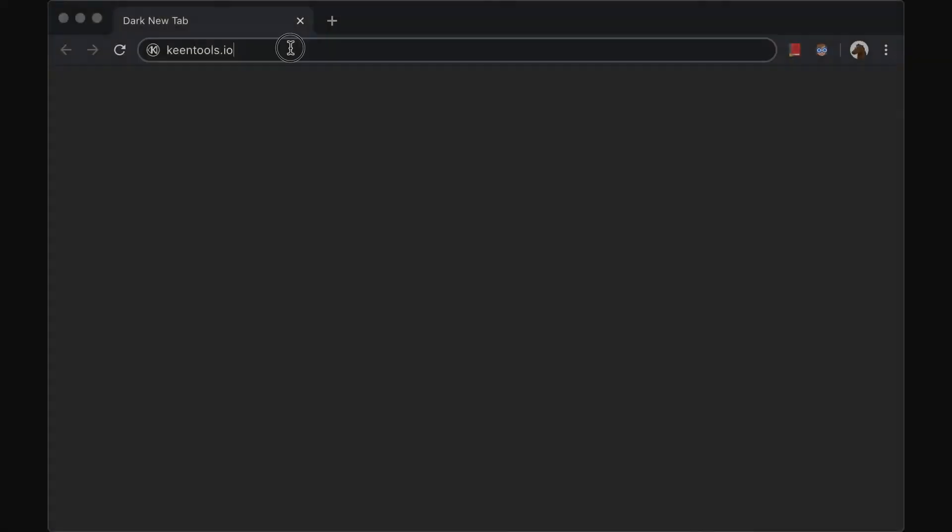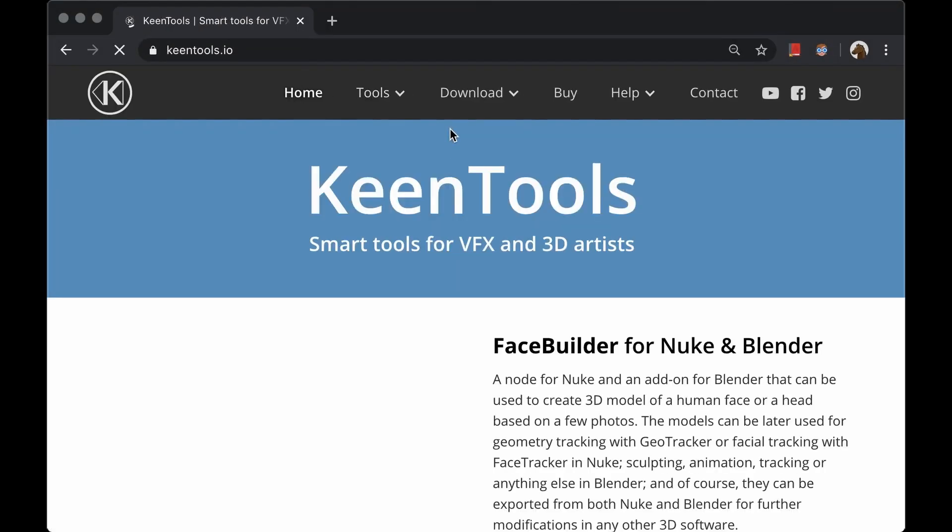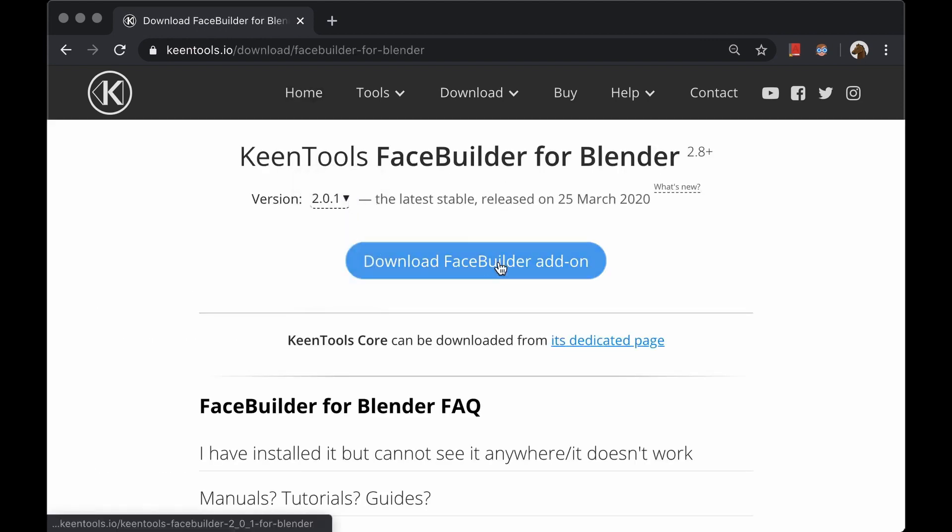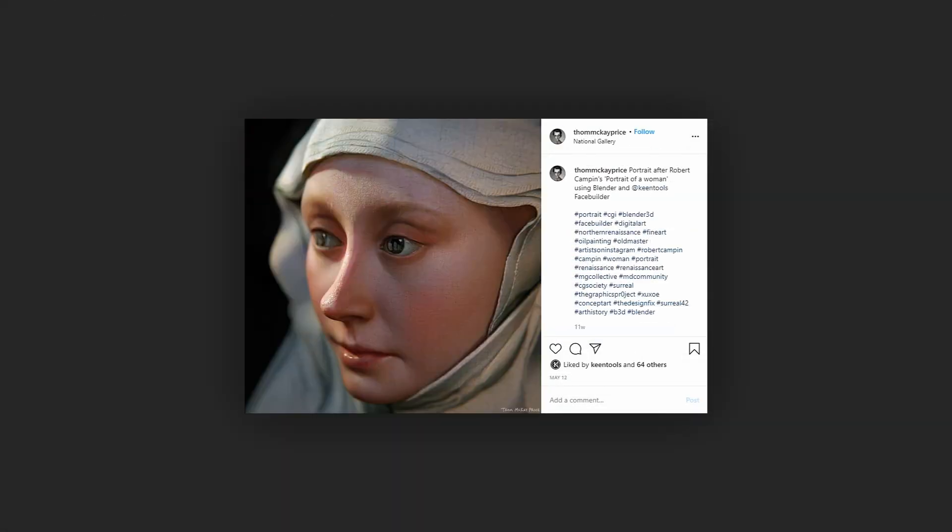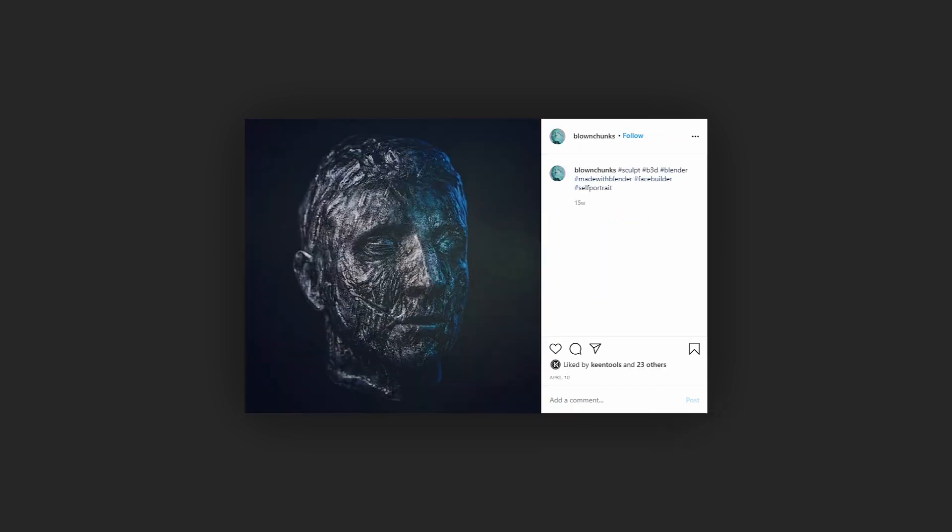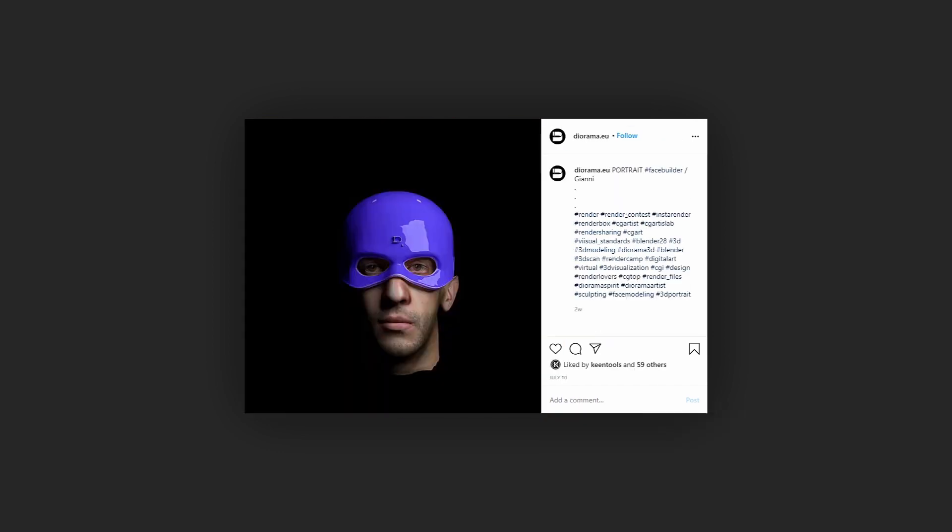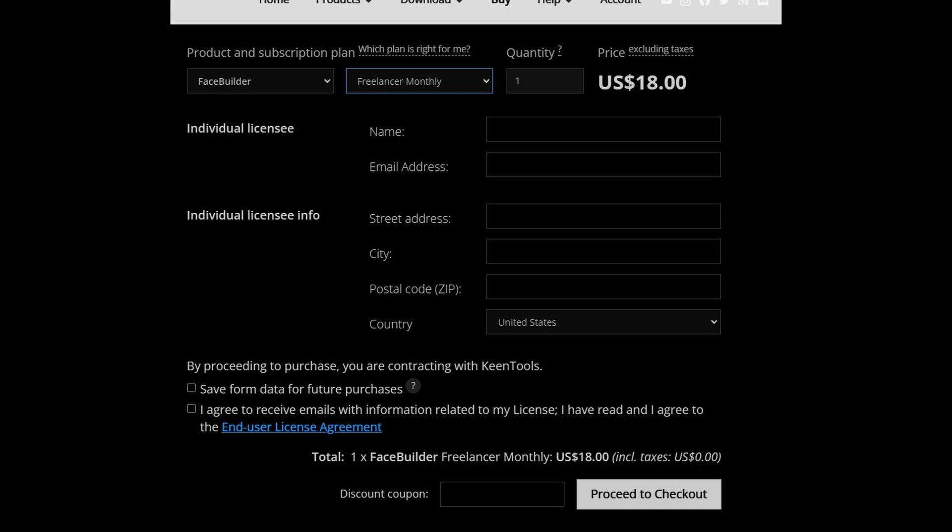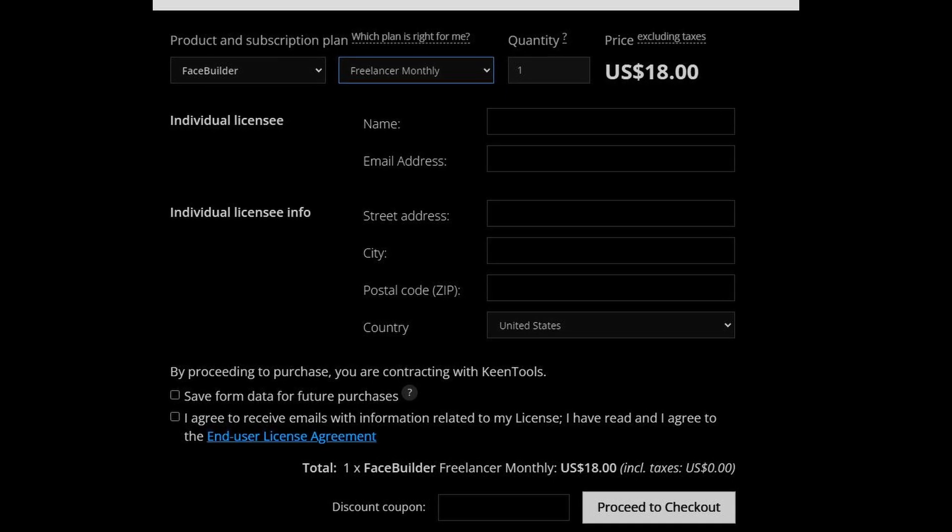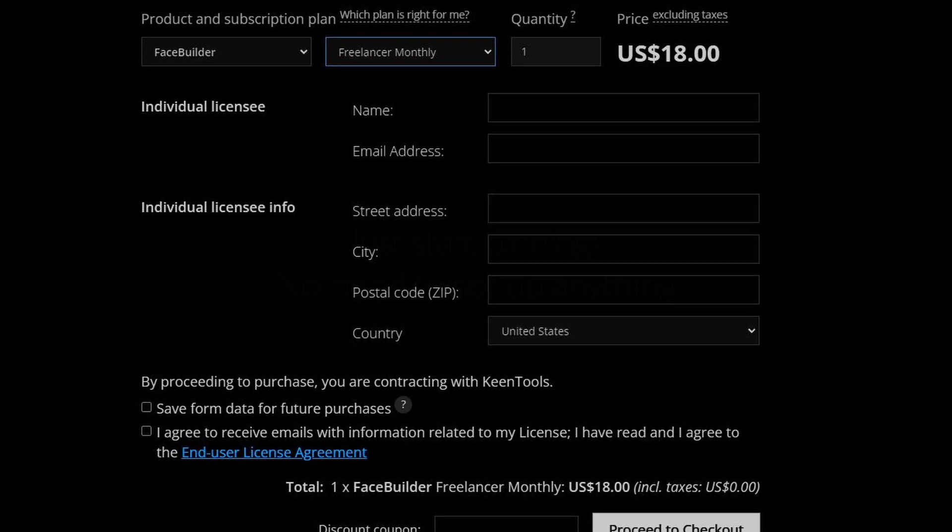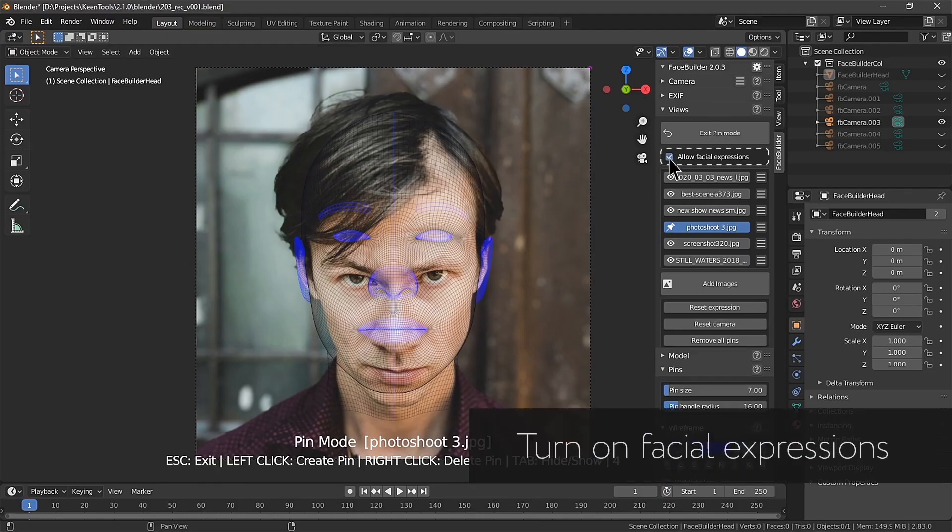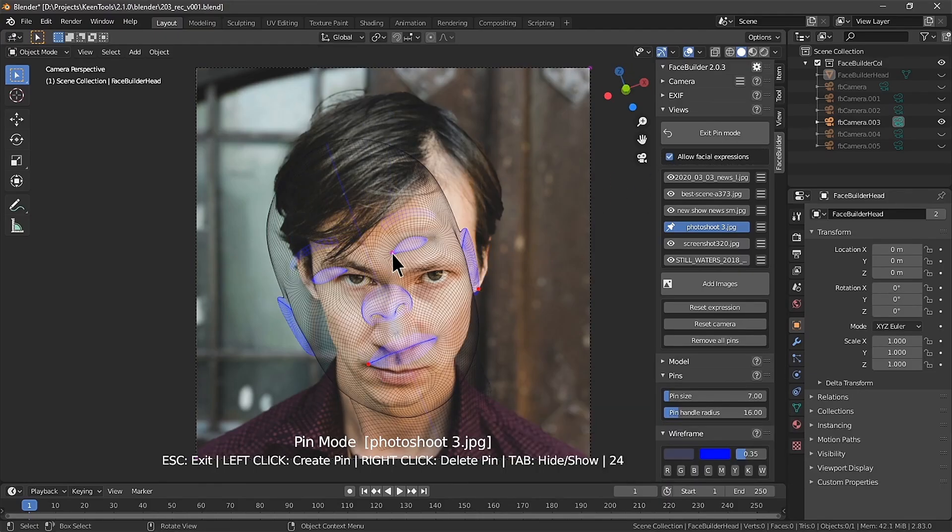That's very well covered in another video by Keen Tools, so I'll link that down in the description. Trust me when I say though it's a very straightforward process. FaceBuilder itself works on a licensing system. If you're like me and you'll only be needing to generate 3D heads sporadically every now and then, then they offer a month-to-month license for a meager $18 a month, or if you think you're going to be using it more you can always save a bit of money upfront by purchasing an annual license for about $180 USD.